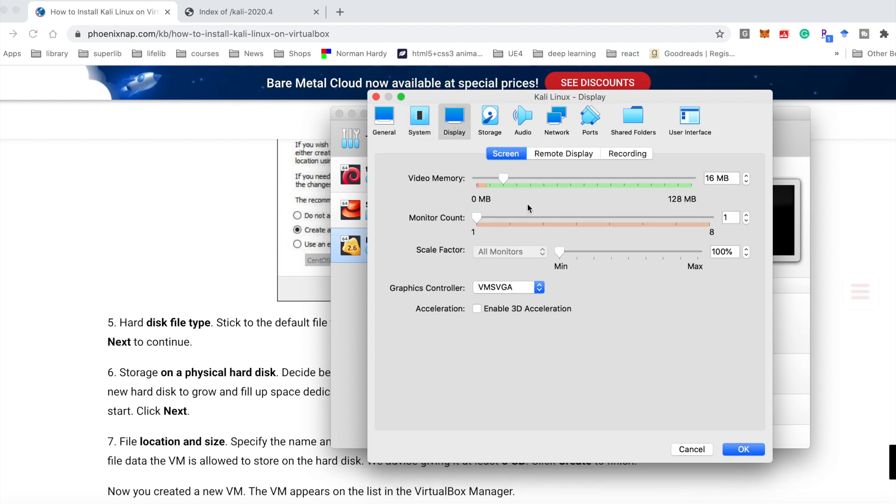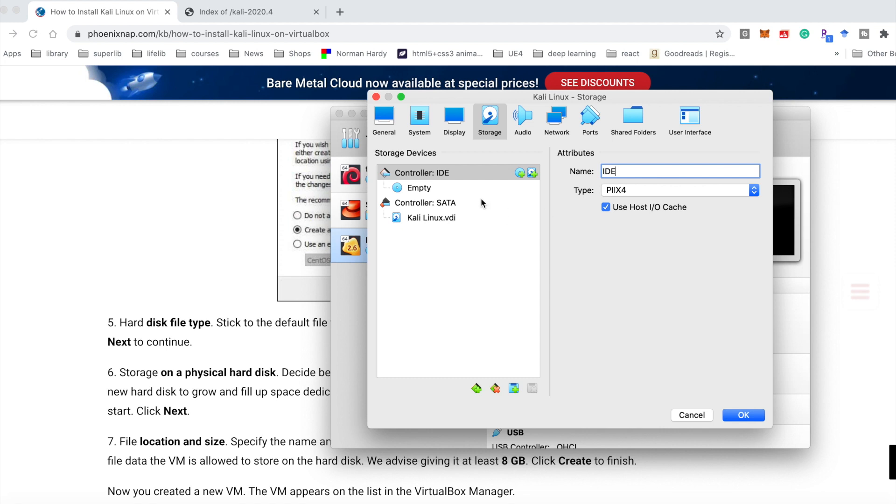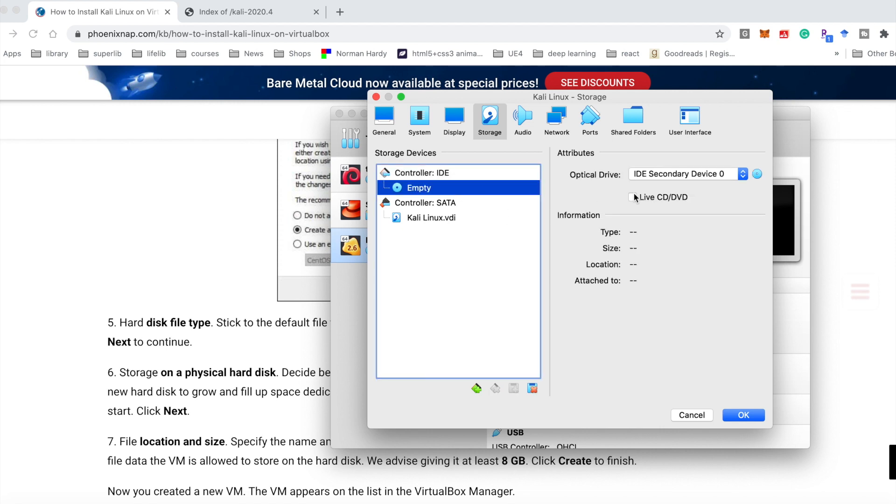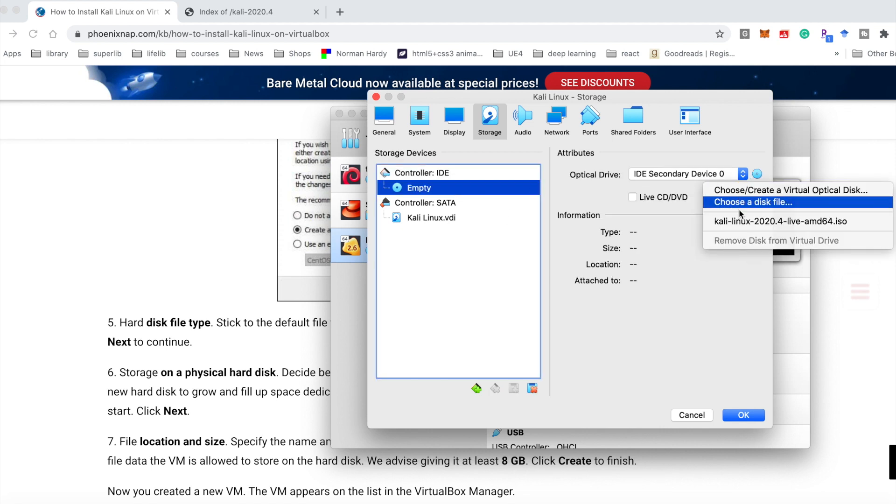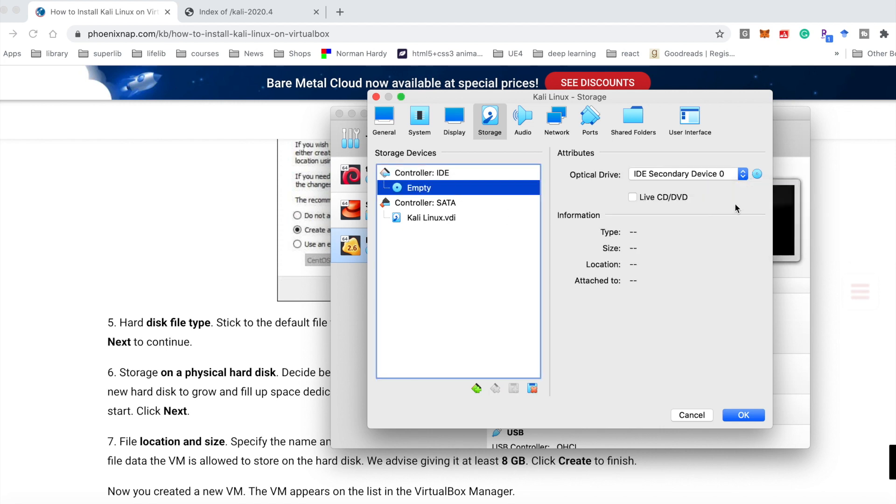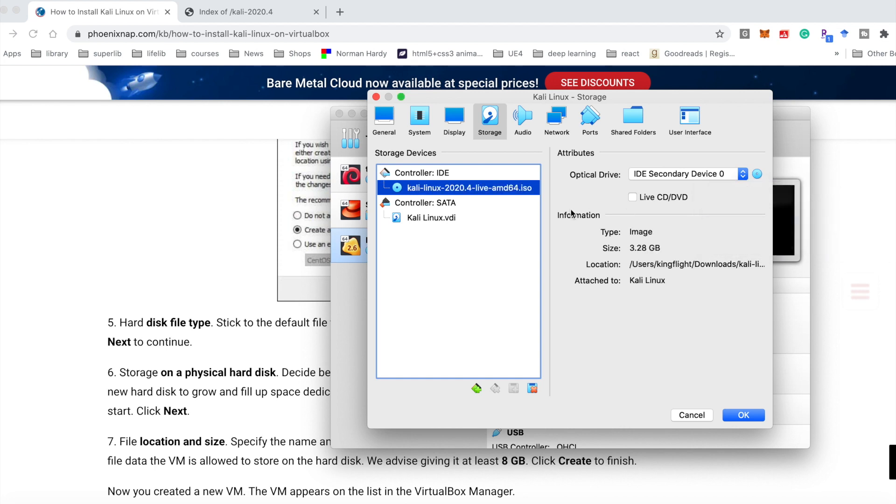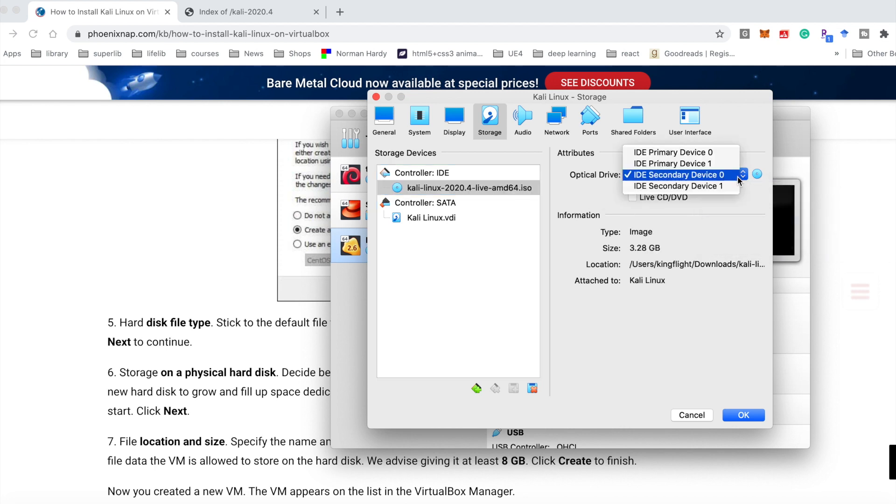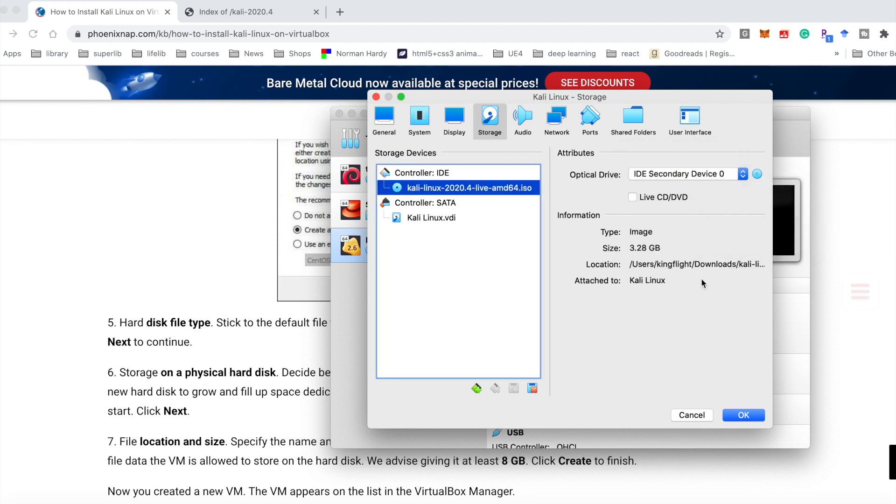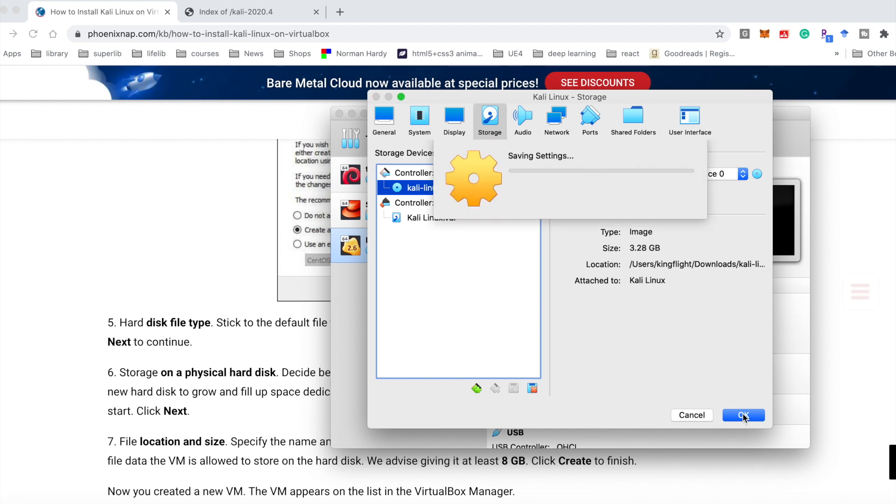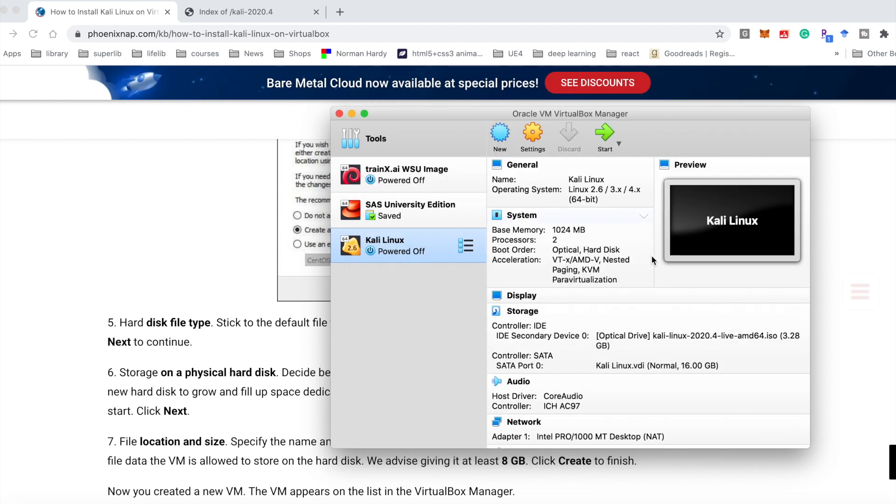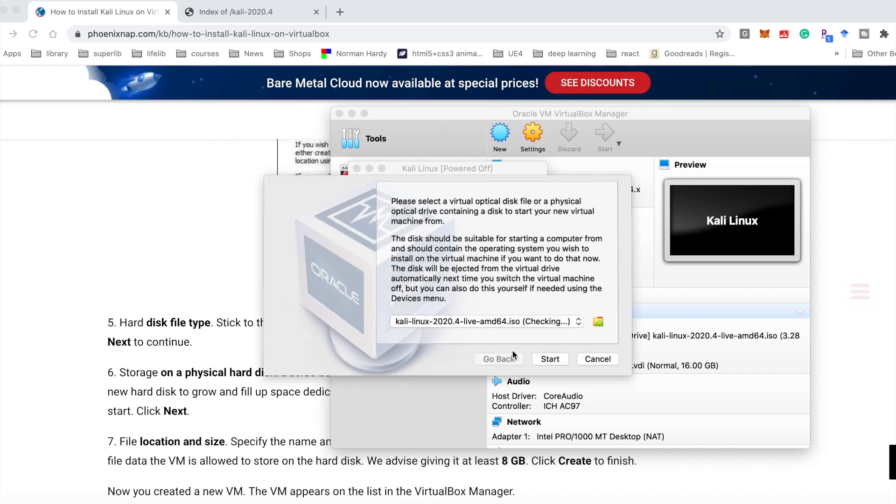And storage. Nothing changed. Here we need to choose the ISO file, secondary device. OK. Everything is good. Then click start. Start.